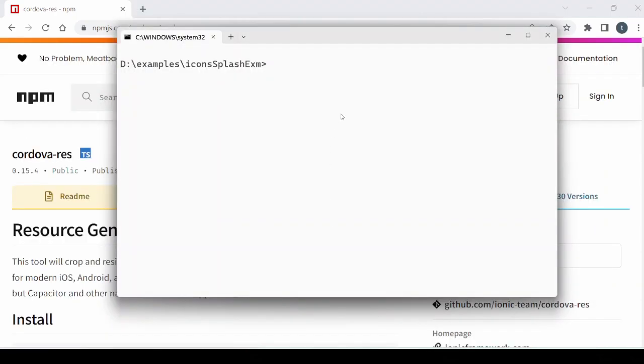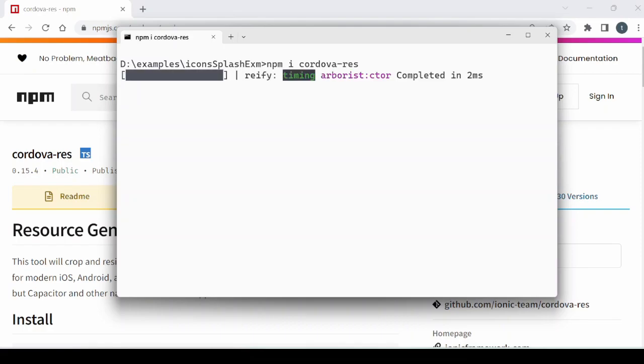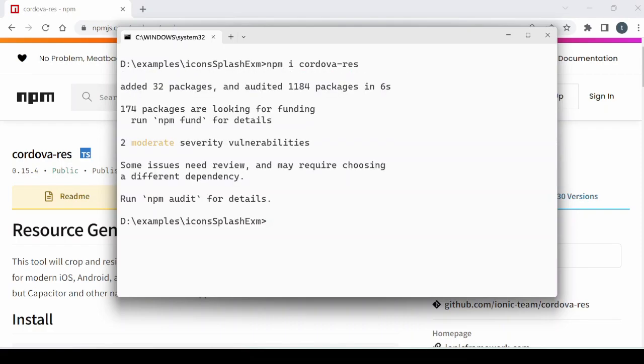Install the plugin. We will generate the Android folder for our project.